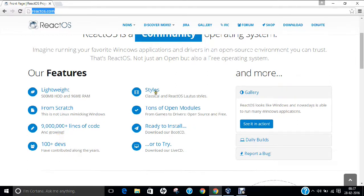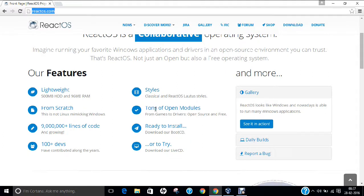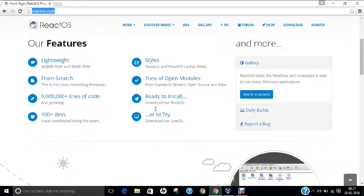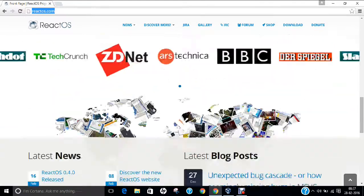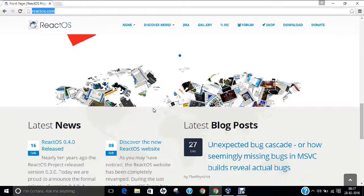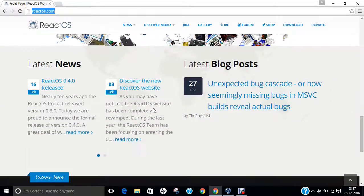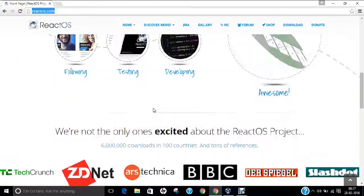100 plus developers, styles, tons of open modules, ready to install, and you can try it with the live CD. You can see this website with lots of latest news and latest blogs.